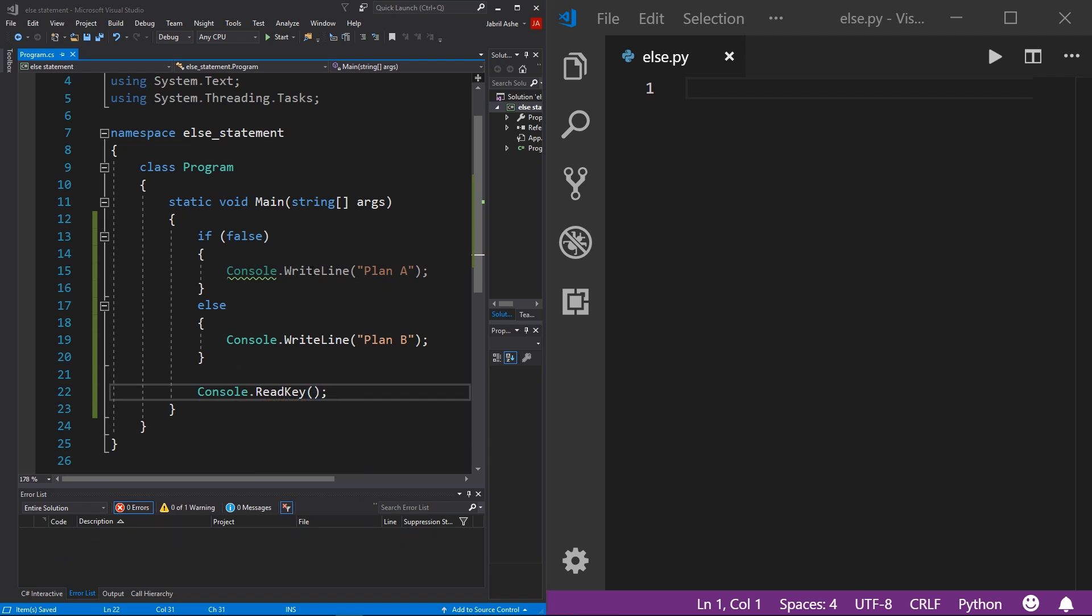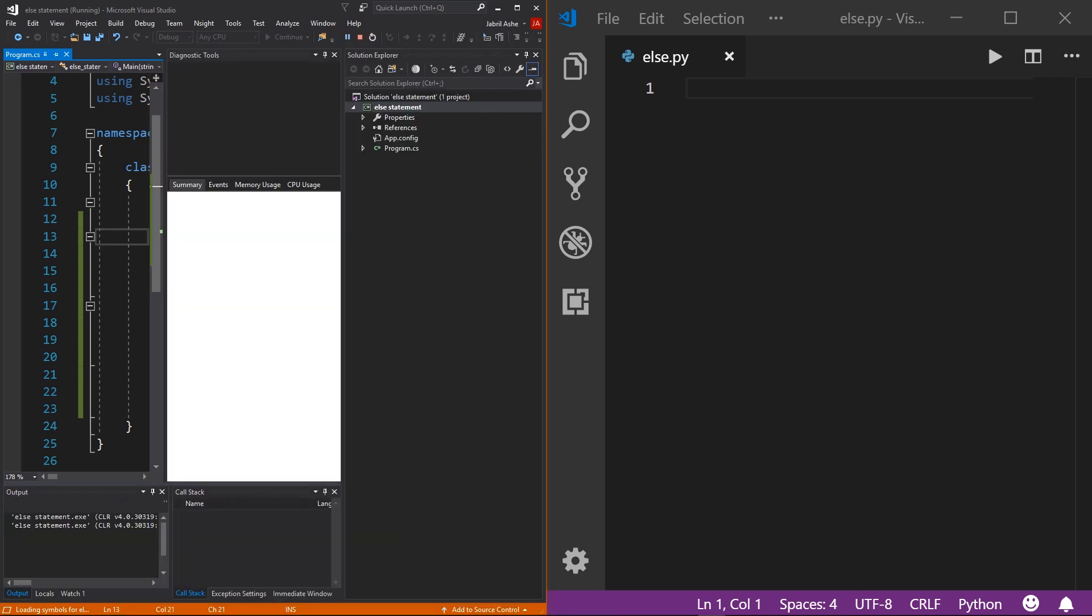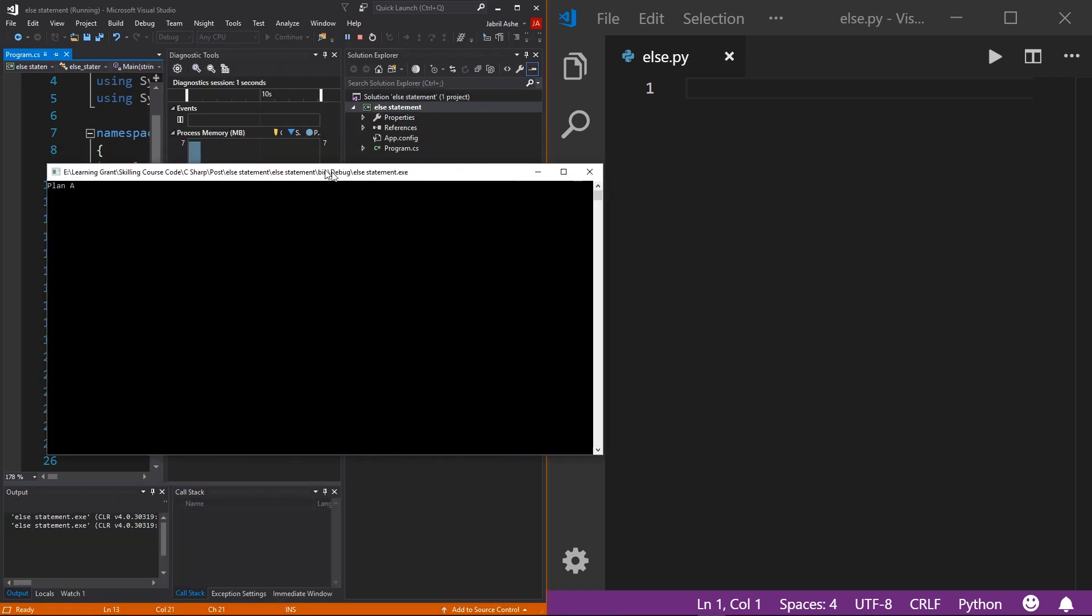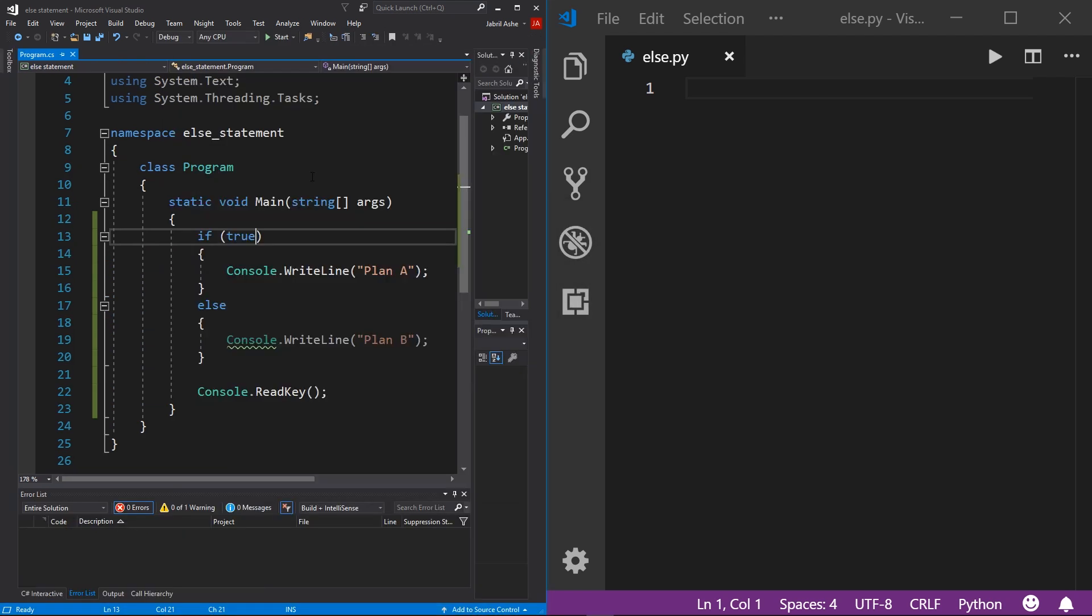And then just for demonstration purposes, I'm going to change this to be a true value. Then I'll hit the start button up here and bring the window over right here. And you can see that it prints out Plan A. And again, very intuitive.